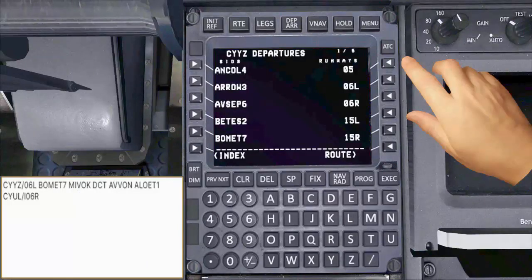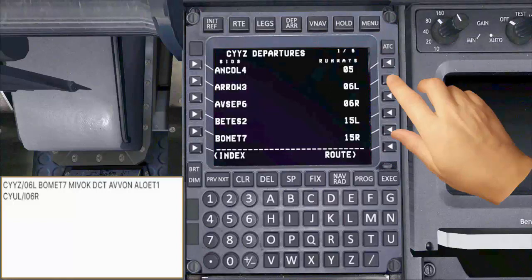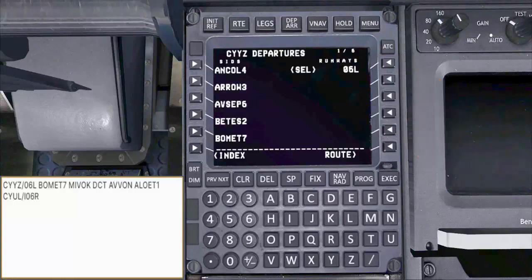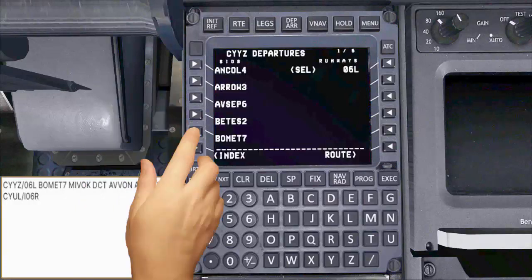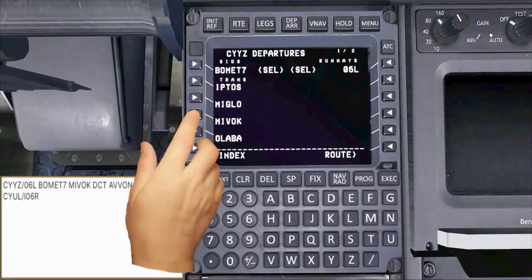From the runways list, select 06 left. Then from the SIDs list, select BOMET 7. Then from the applicable transition list, select MIVAC.